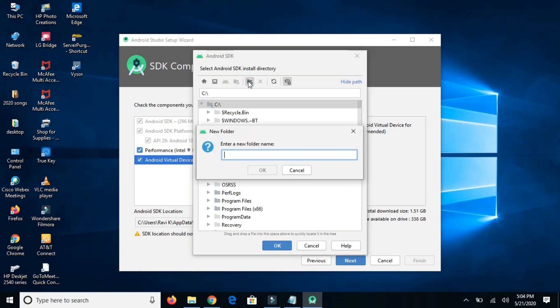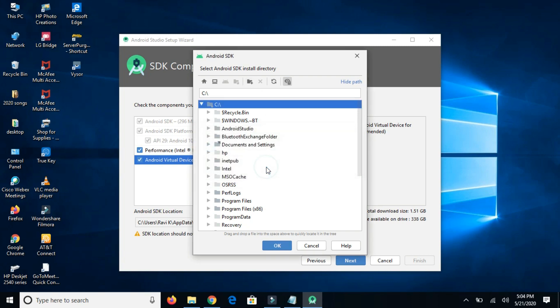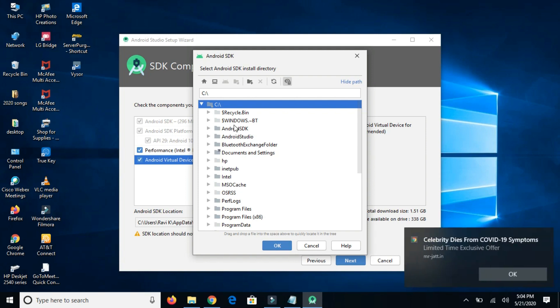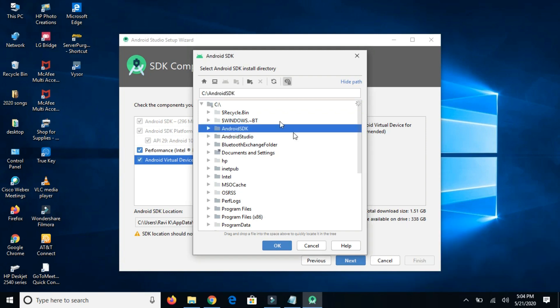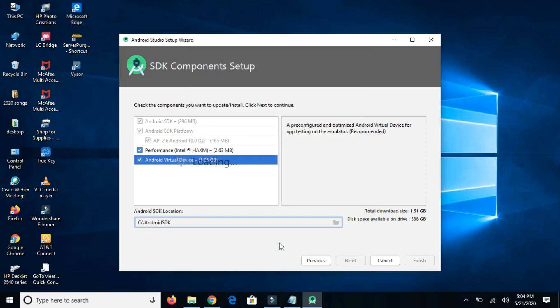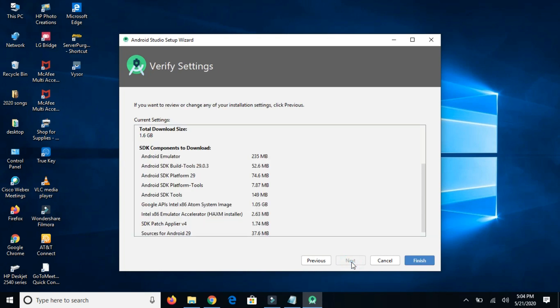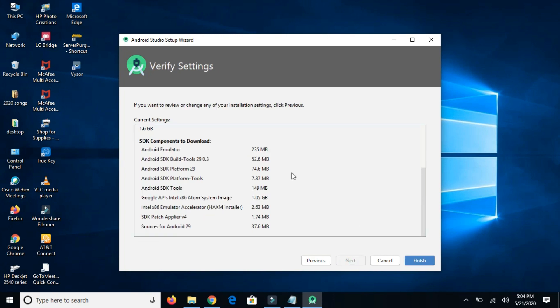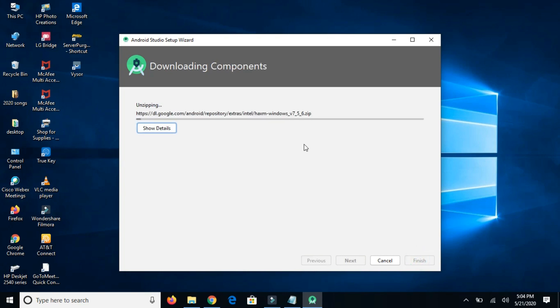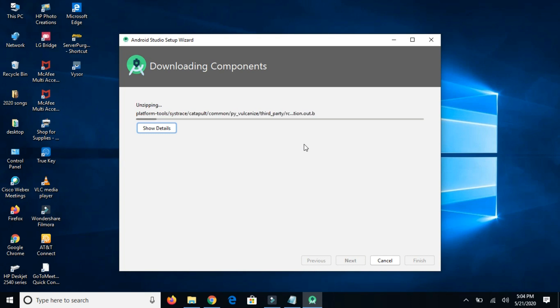Creating a folder. You can create any folder anywhere. Click on OK and next. It will install all these files, click on finish now. This process will take some time, so wait for some time.